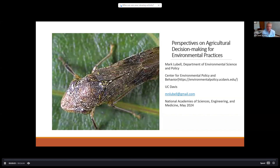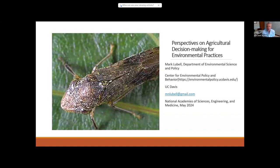Hello, my name is Mark Lubel. I'm a professor in the Department of Environmental Science and Policy at UC Davis. I'm a political scientist by training, but I'm kind of the jack-of-all-trades environmental social scientist in reality. I do a lot of work on cooperation problems in the context of environmental policy and governance, and also a ton of work on agricultural decision-making, which is the work relevant to this brief presentation on perspectives on agricultural decision-making for environmental practices.